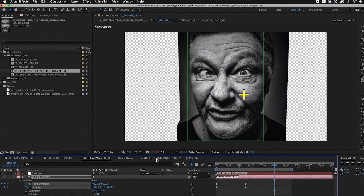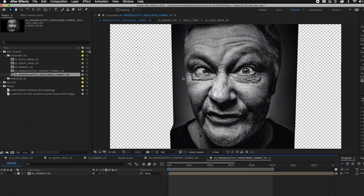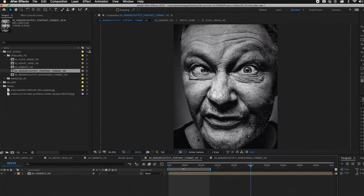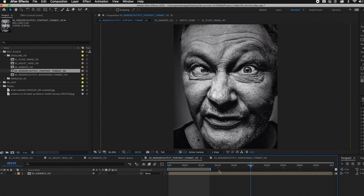Go back to composition four — this is actually in portrait format. In the previous project I was using widescreen. I've also changed the aspect ratio to four by five, which is ideal for Instagram. Click on the hamburger menu to open the composition settings — I set the width to 800 pixels and the height to 1000 pixels, which is a 4:5 aspect ratio, ideal for Instagram. Move the work area handle to just after frame 250. Now render it out by hitting the spacebar. Here is the final seamless looping 3D portrait that you can post on your Instagram feed.